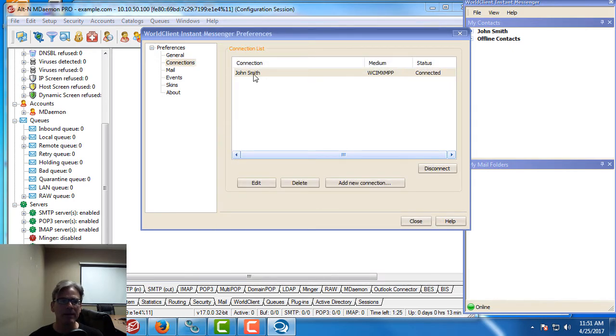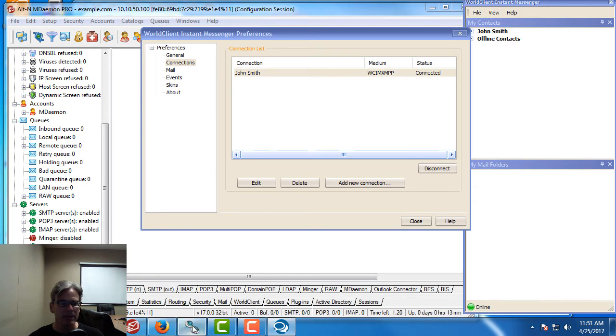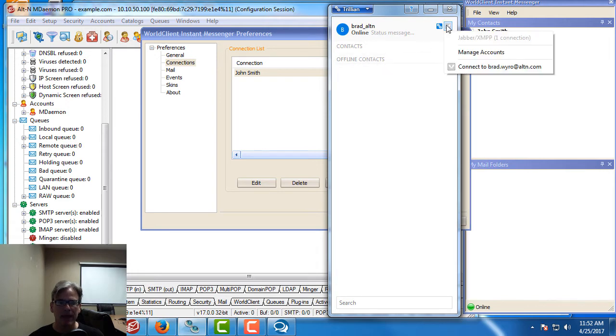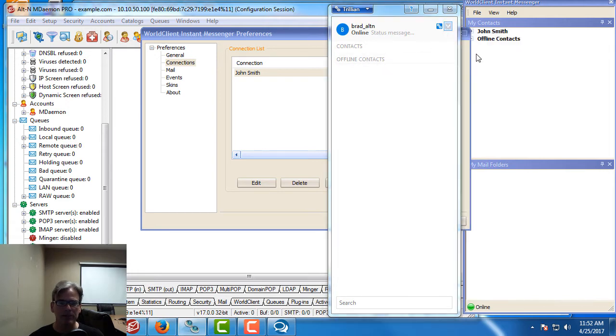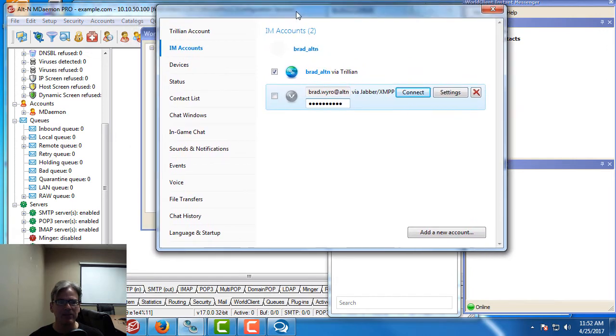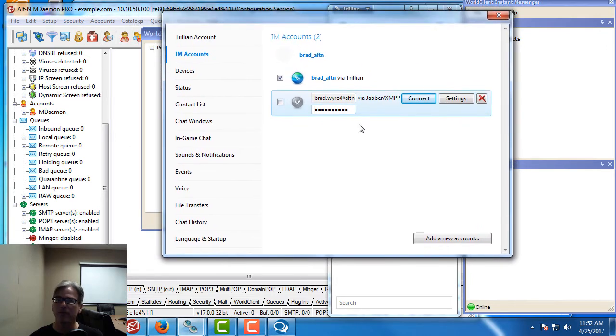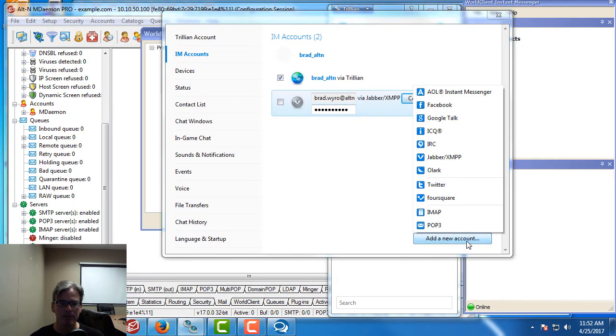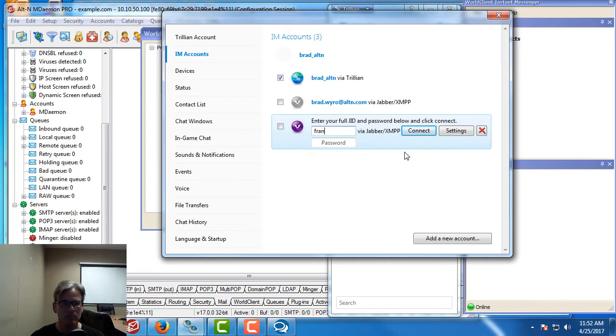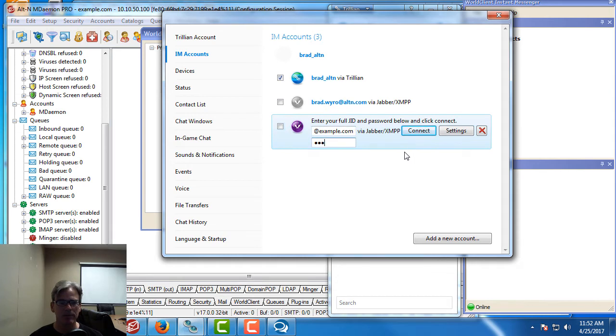I've already got a John Smith profile created here. Now I'm going to create another profile using Trillion and then I'll do another one on my mobile device. Here I am in Trillion and I'm going to manage accounts. I'm going to create an account in Trillion for my Frank Thomas user. We'll go here to add a new account, select Jabber XMPP, and then put in our information—the email address and password.